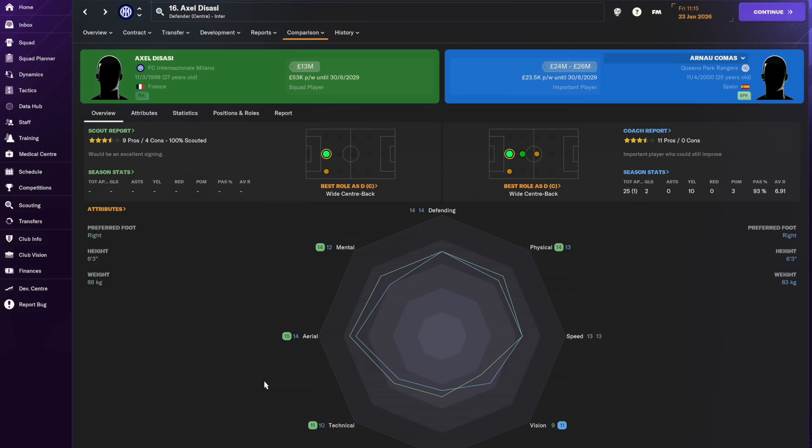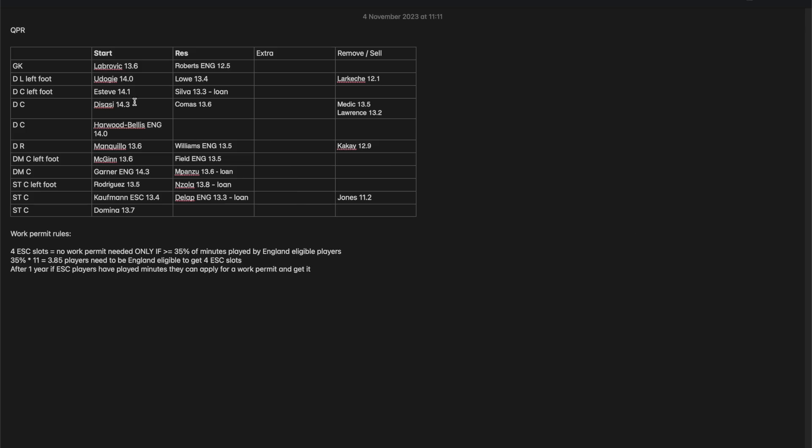And just comparing Diassi to Comas who will now become a backup as opposed to a starter in our squad. You can see we lose a little bit in ball playing capability and vision but we upgrade everywhere else. This feels like a solid upgrade and a player that's going to improve that central part of our back three for a good few seasons to come. And now if we just look across the squad I think we've got a decent solid upgrade at this center-back position. That feels like the right five to go forward to fill those three places for this second half of the season.